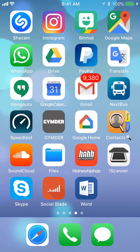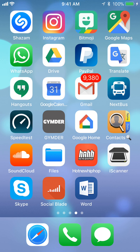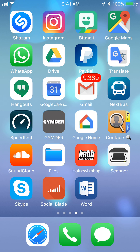Hello and welcome to Kahindo Tech. In this video, I'll show you how to add a second account into your Instagram account. Let's begin.